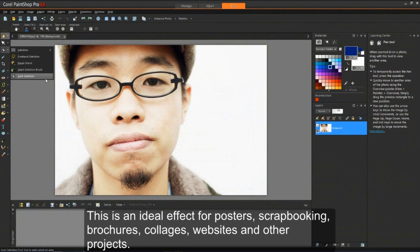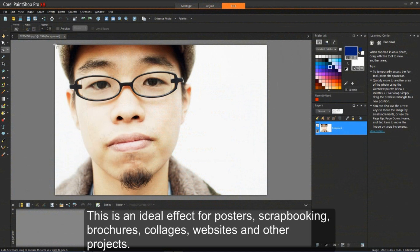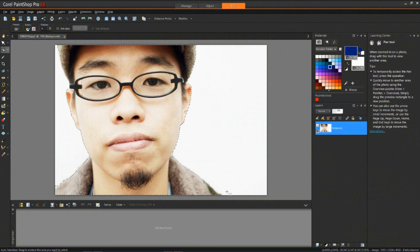This is an ideal effect for posters, scrapbooking, brochures, collages, websites, and many other projects.